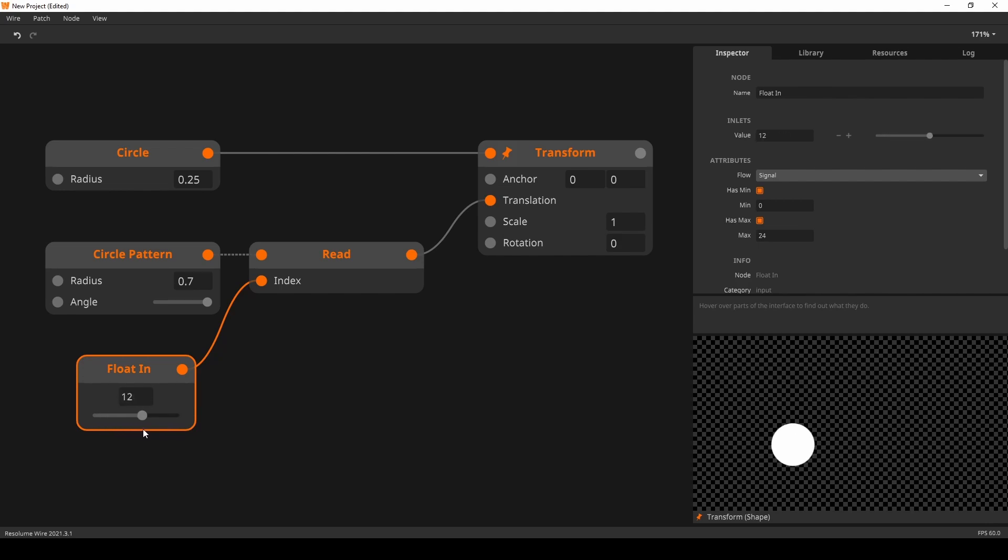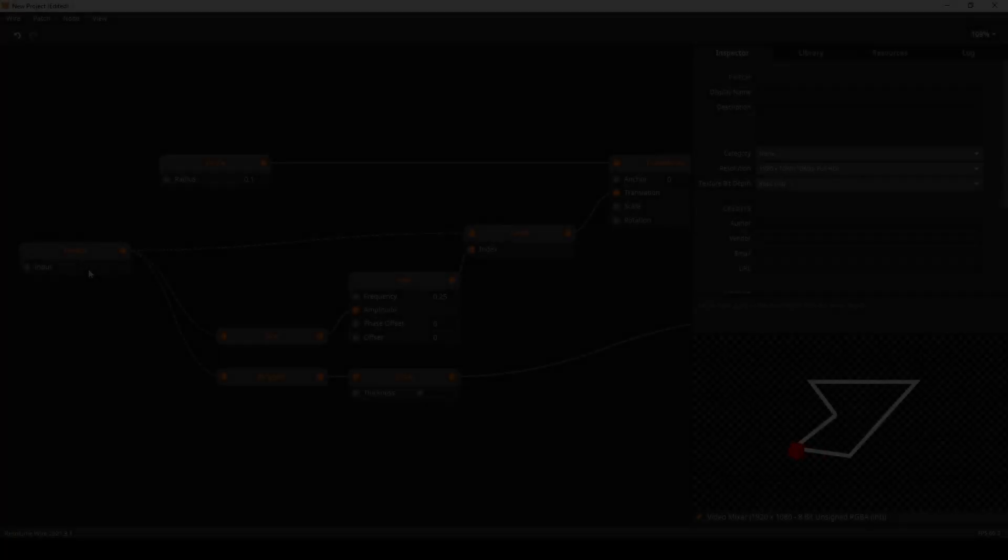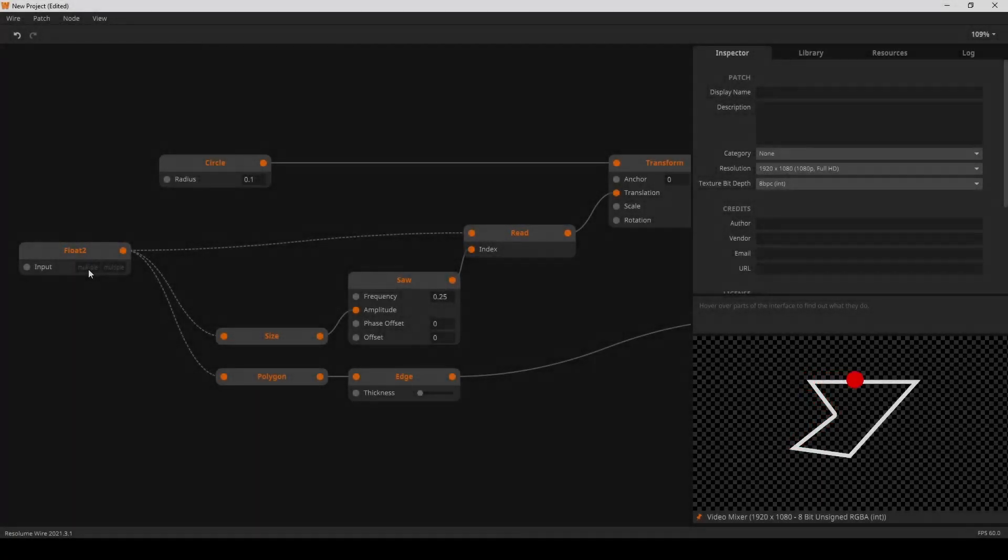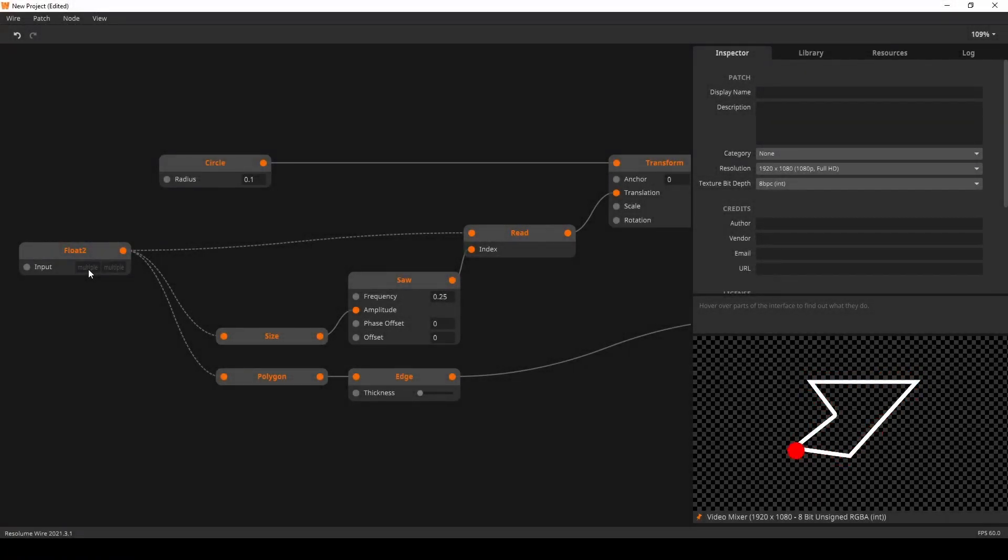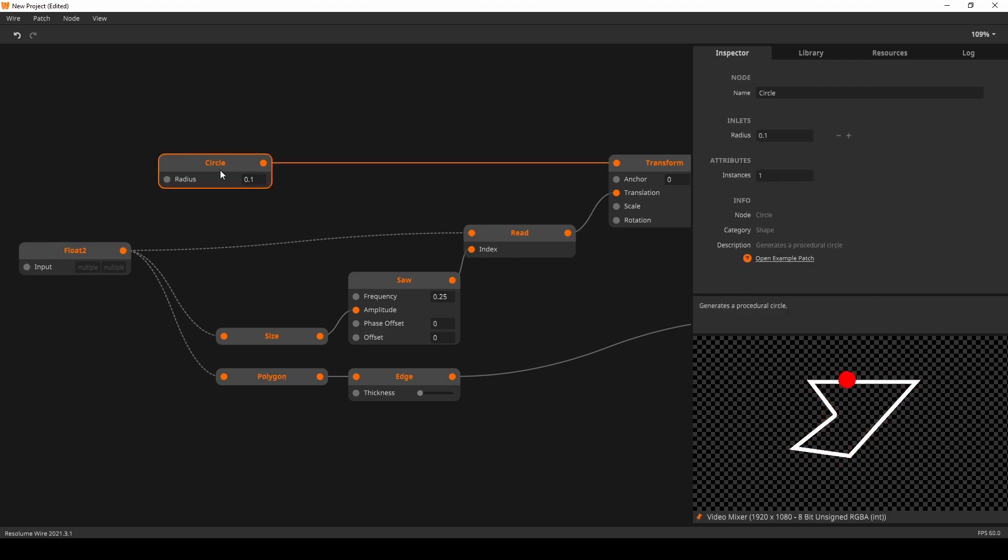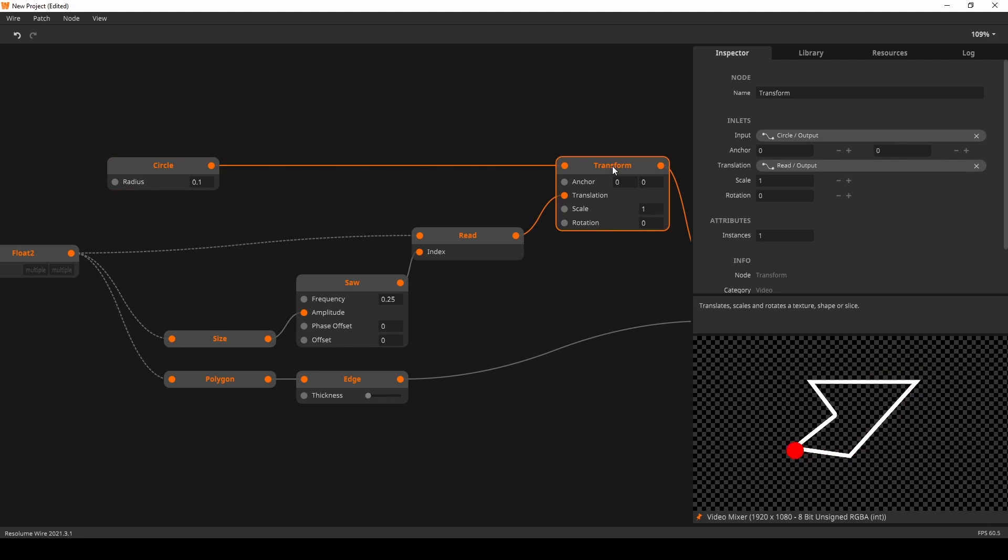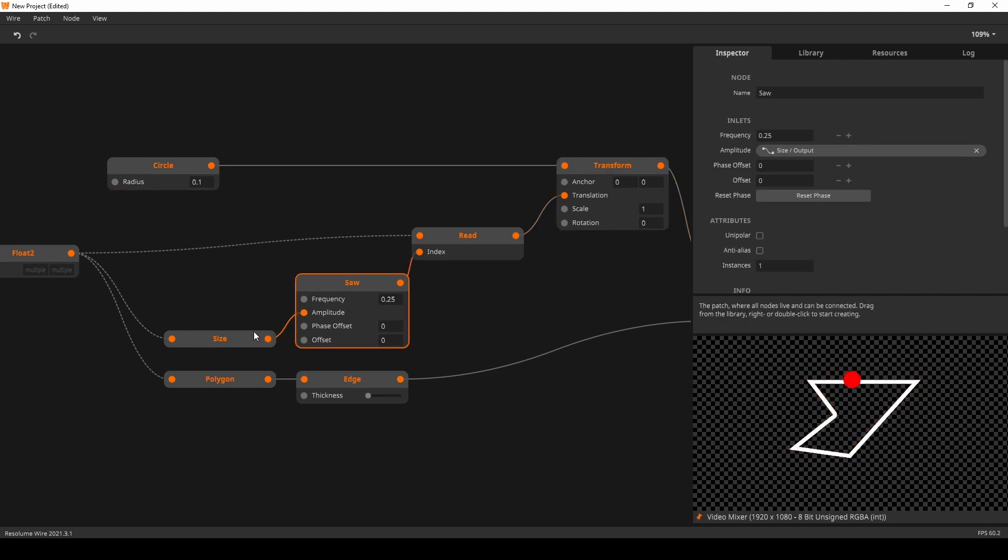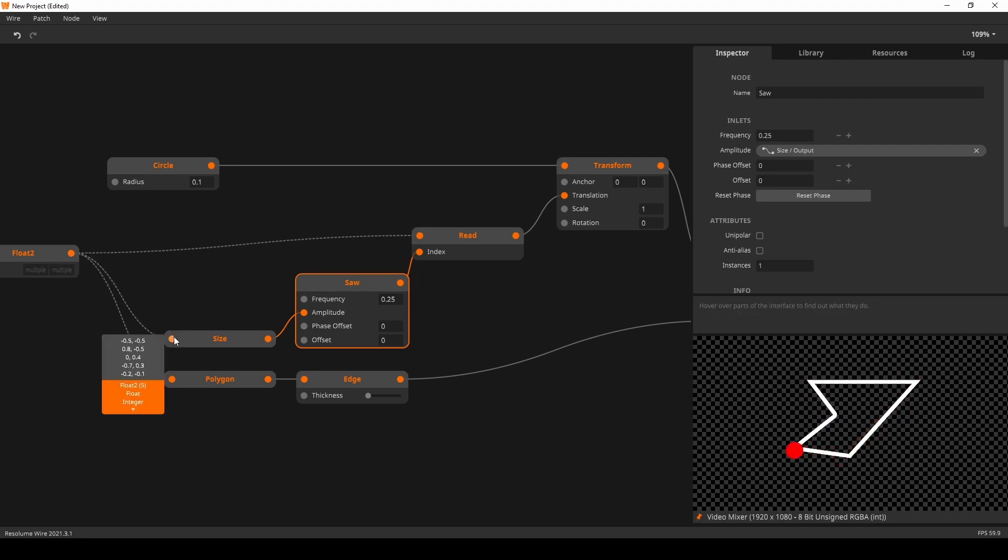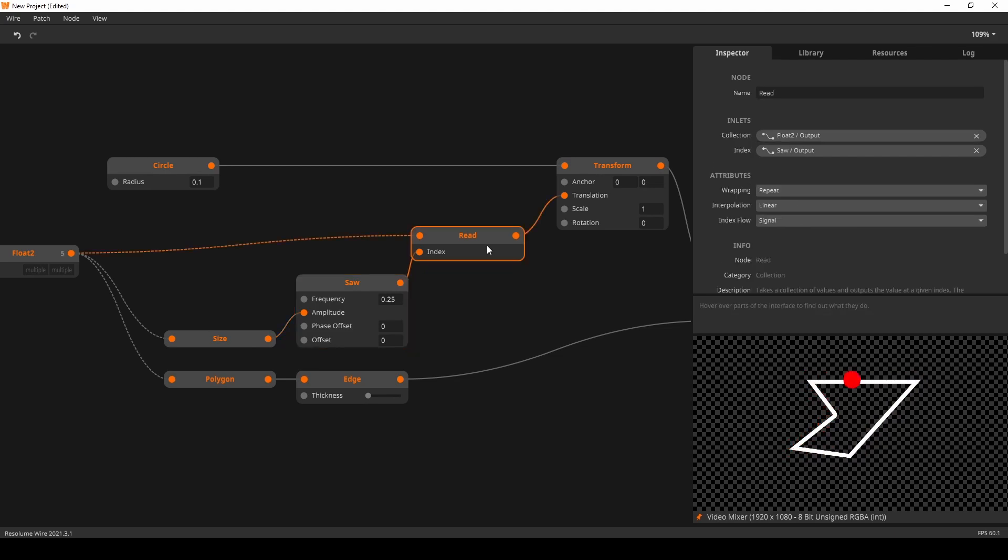A nice application of this would be the tracing of a polygon. Here I have used the float 2 collection to create the polygon shape. Next, I have created a small circle which I am transforming before rendering it out. I have a saw node whose amplitude is equal to the size of the polygon collection. So in this case, 5. Next I use the interpolated read to get the values in between the points and move the small circle over the edges of the polygon.